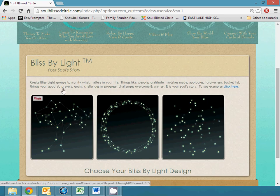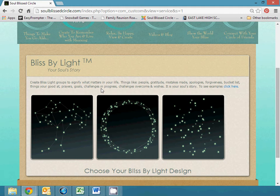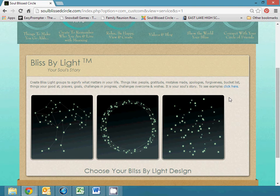Here is where you create bliss-like groups to signify what matters in your life. Things like people, gratitude, mistakes you've made, apologies, forgiveness, a bucket list or maybe a bliss list. There's lots of other things you can use. It's your soul story.